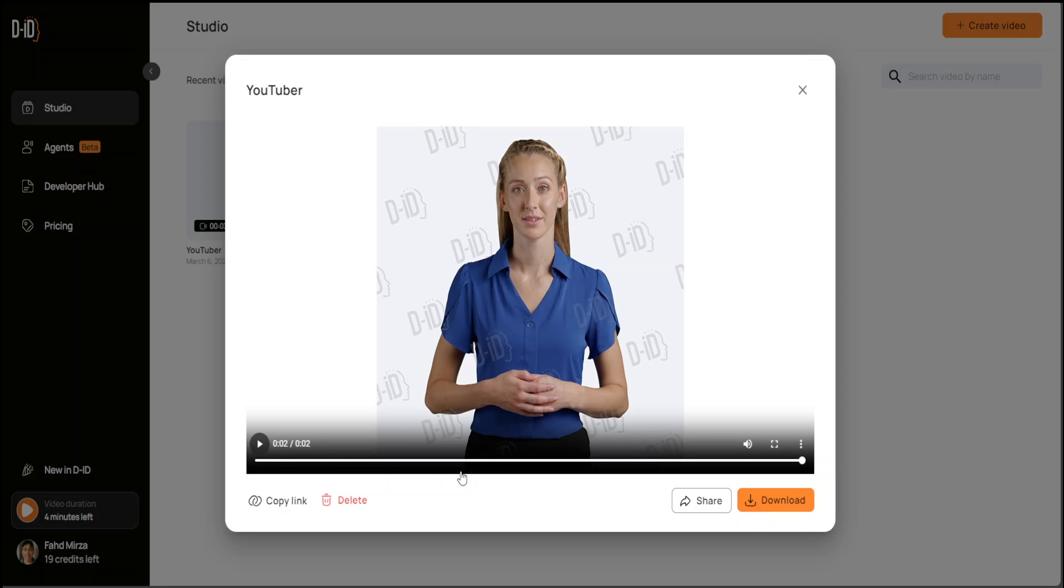You see that the character is not only speaking like a human but also using facial expressions, blinking the eyes, and all that stuff. It looks so real you can't even tell that it's just an AI-generated image and avatar. How cool is that? These are the things I think which are going to put all of the YouTubers like me out of business very soon. But this is the power of AI. You can see how real, how cool this looks.